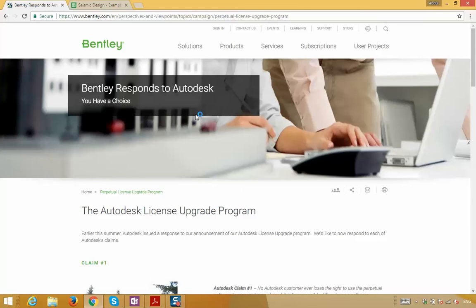Here's their website, Bentley.com. There's a link to Bentley.com and some of their YouTube channels in the description of this video.